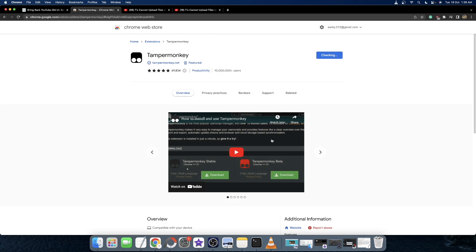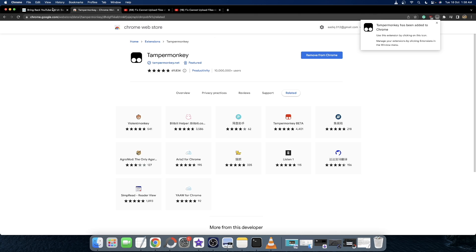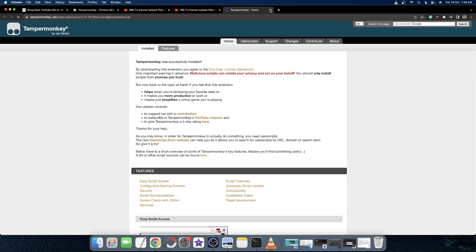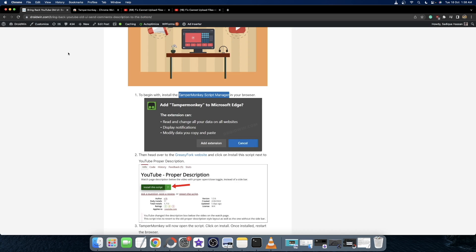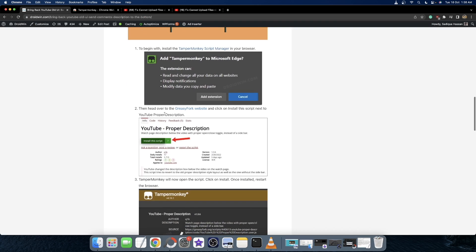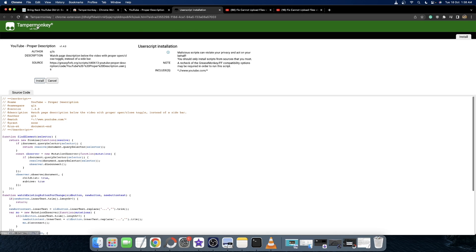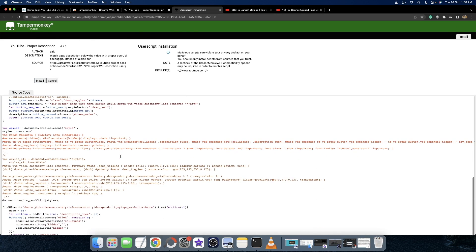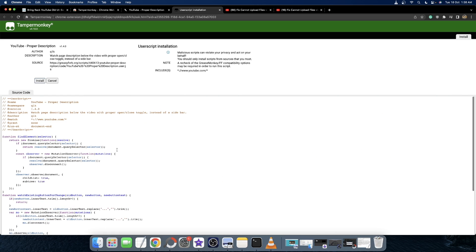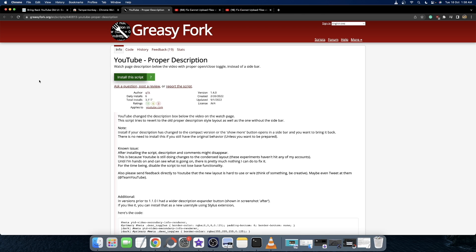Click on 'Add Extension'. Once the extension has been added, you will now have to install the Tampermonkey script. For this we are using the Greasy Fork website. Go to this website and it will bring up the YouTube Proper Description script. All you need to do is click on 'Install the Script' and you can see the script has been loaded in Tampermonkey. You can verify the source code if you want, and if you are satisfied, click on 'Install'.